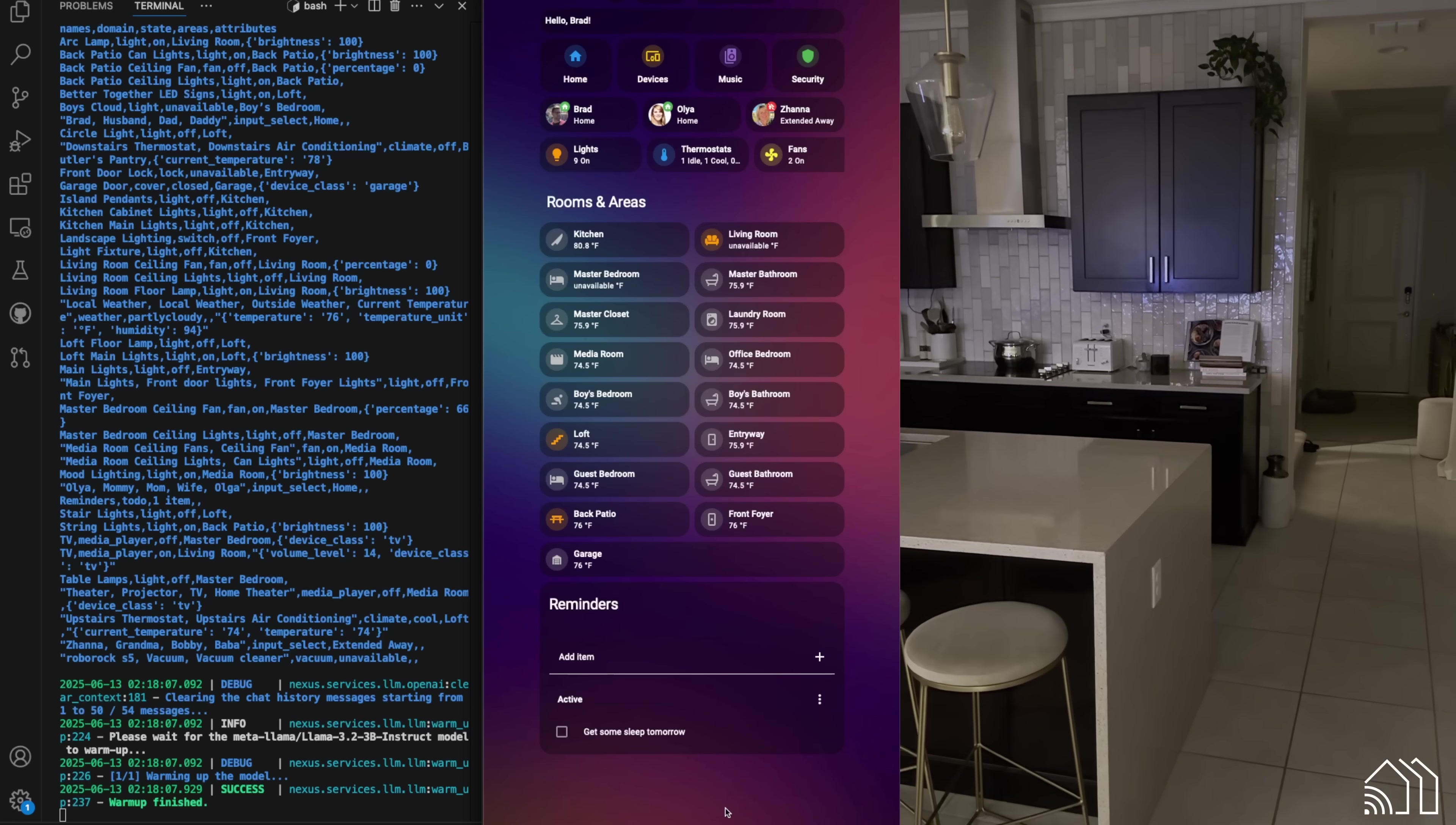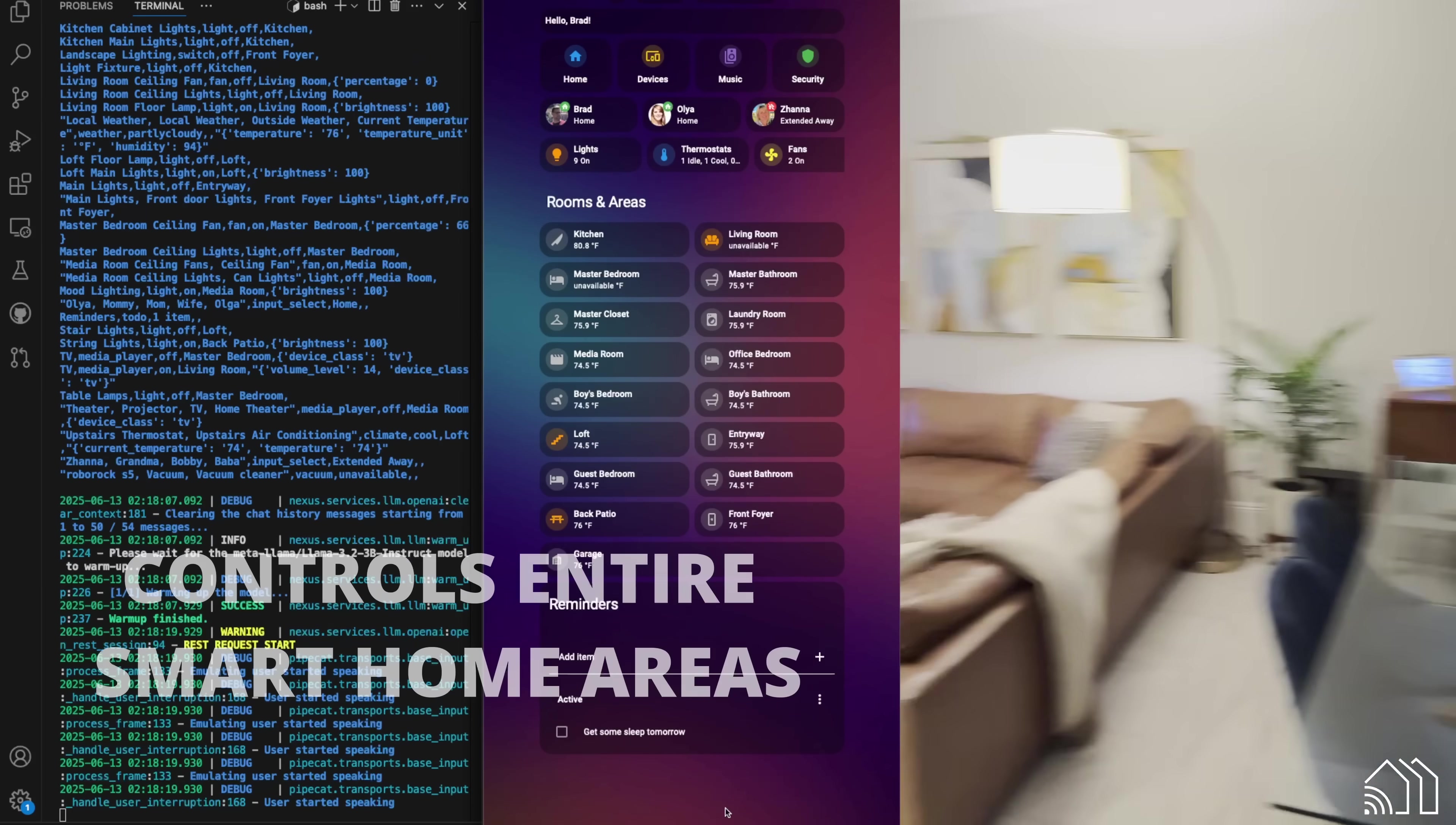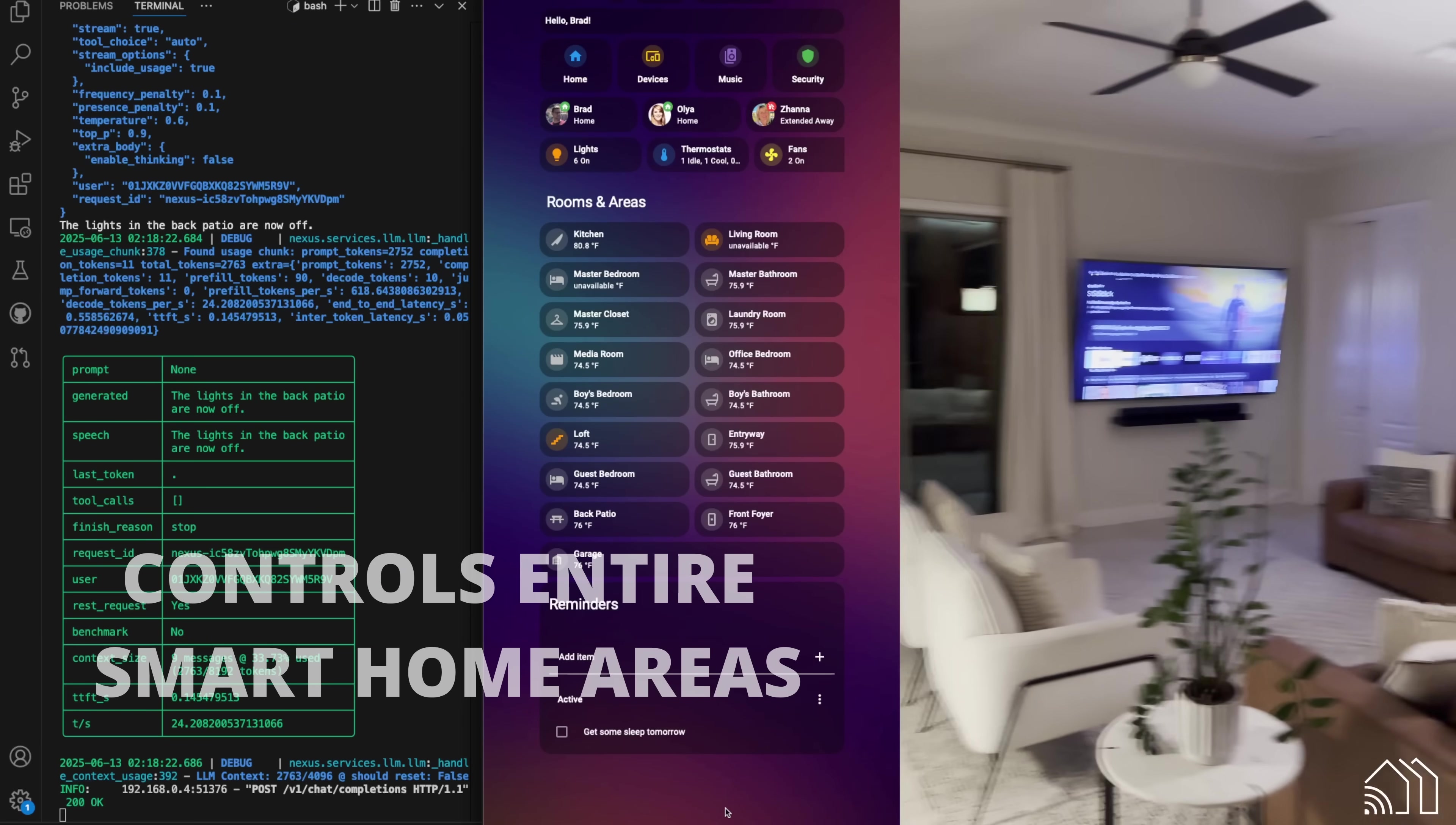Hey, Nexus. Can you turn off all the lights in the back patio? The lights in the back patio are now off.